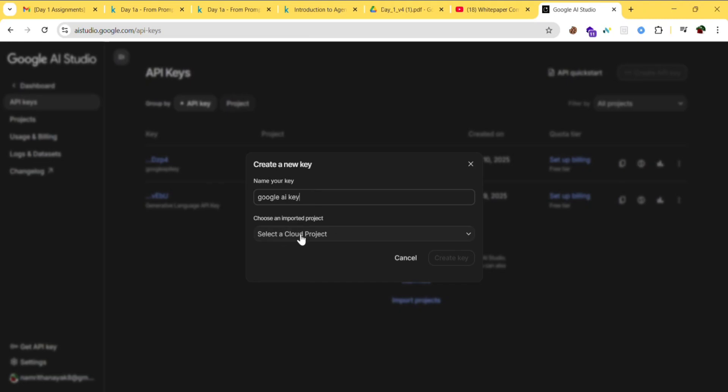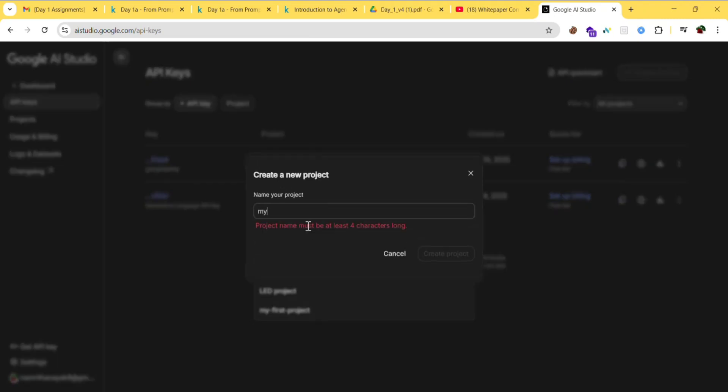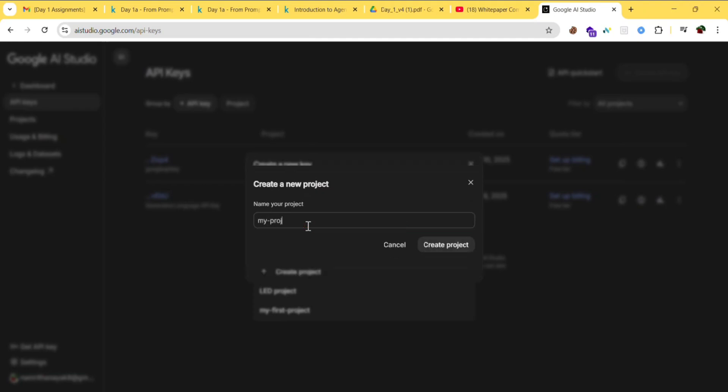Click on 'Select a cloud project', then click 'Create project'. Name your project something like 'my project', then click 'Create project'.